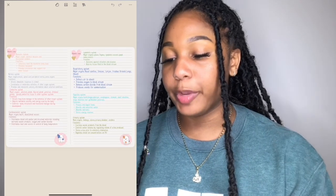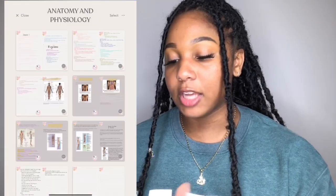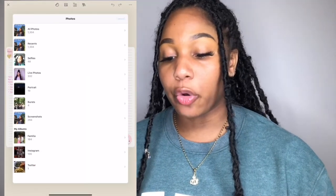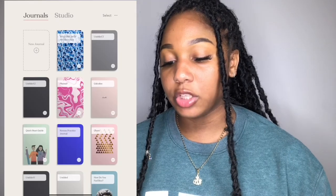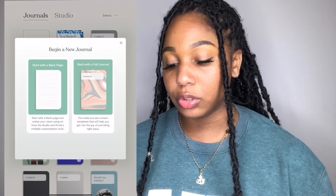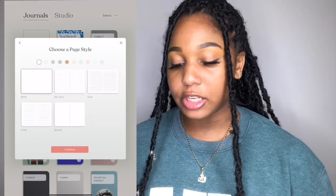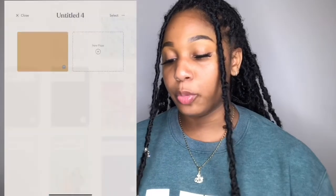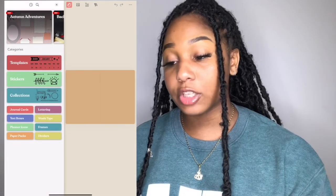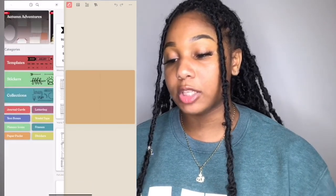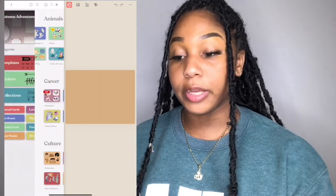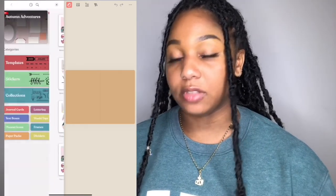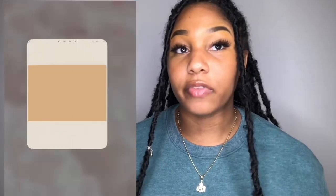In Zenia you can also import pictures — you'll see the little landscape icon at the top. You can draw on this app as well. Before we end this video I also want to show you guys how to create your own journal. You can start with a basic page — blank, grid, or whatever — choose your color, press Continue, and boom, you have a journal. To customize it, press the little sticker at the top, and you can choose your own template, stickers, and different collections like months to make your journal nicer.